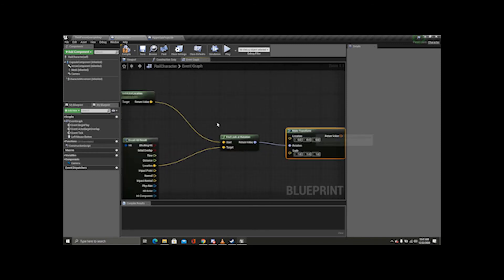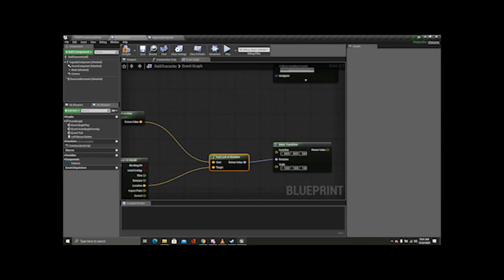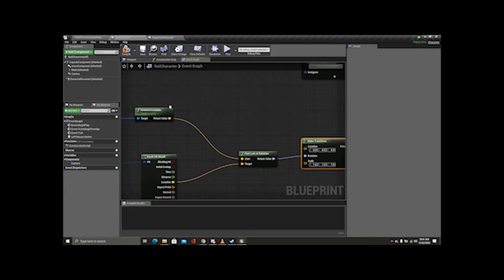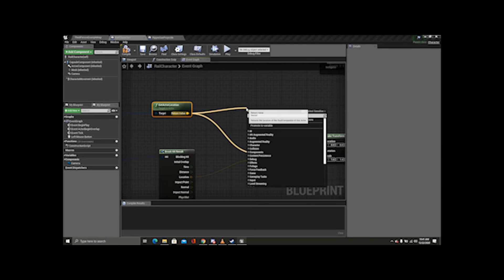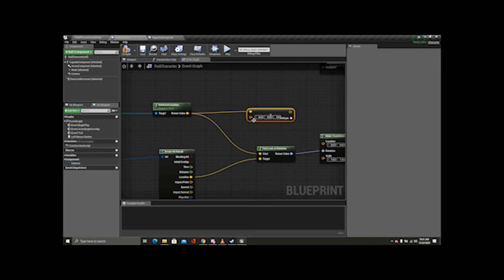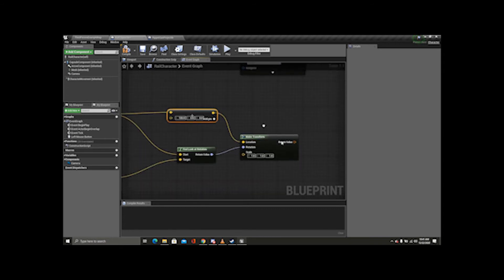Alright, so we have our rotation. We need a location. We can plug this in, but just to be on the safe side, let's hit plus and do vector by vector. We don't want this to spawn on us — we want it to spawn a little ahead. A good distance is between 50 and 100; I'm just going to use 100 to be on the safe side. Then plug this into location.